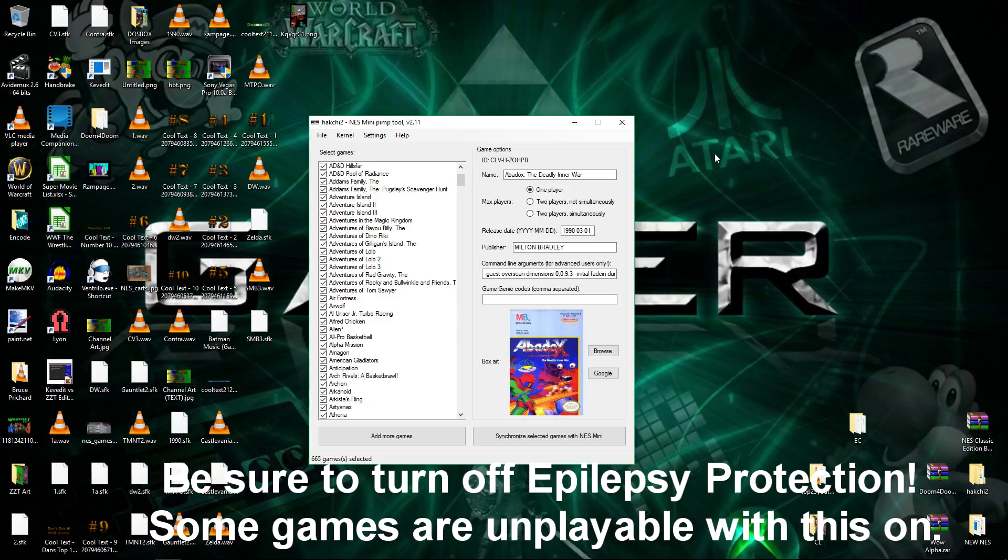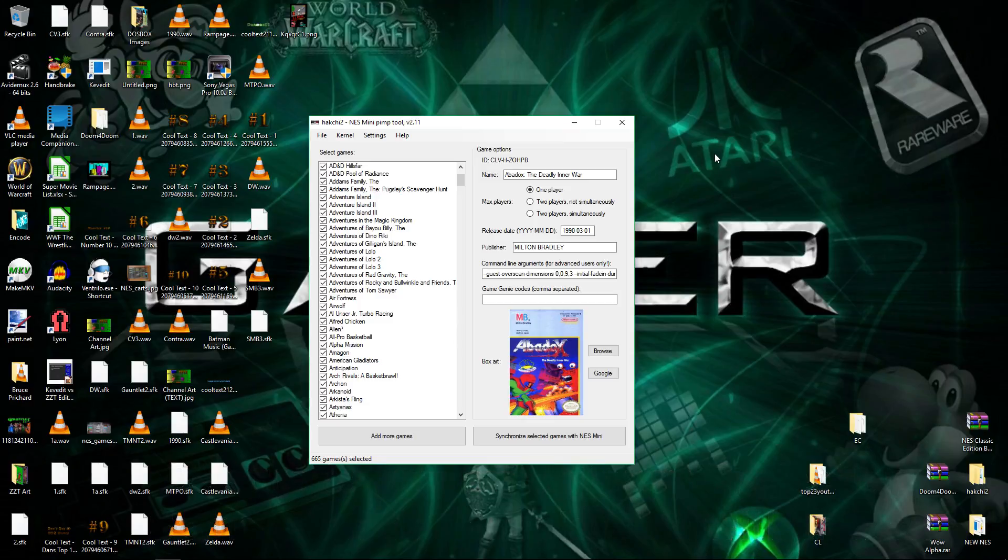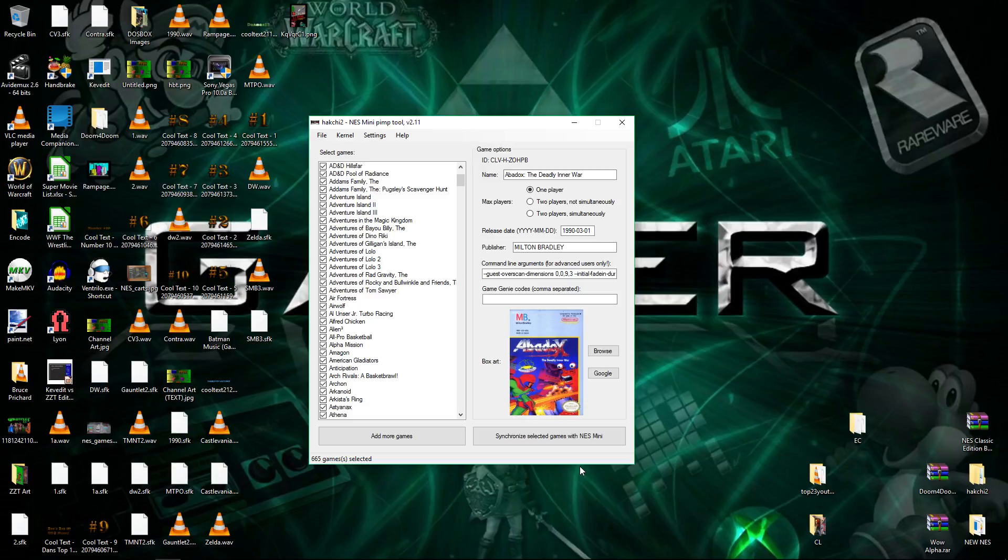Alright, so you got your Hackchi. Now, at this point, I'm just going to make the assumption that you hit Synchronize for the first time. When you hit Synchronize selected games with the NES Mini, this right here, it's going to say connect your console.